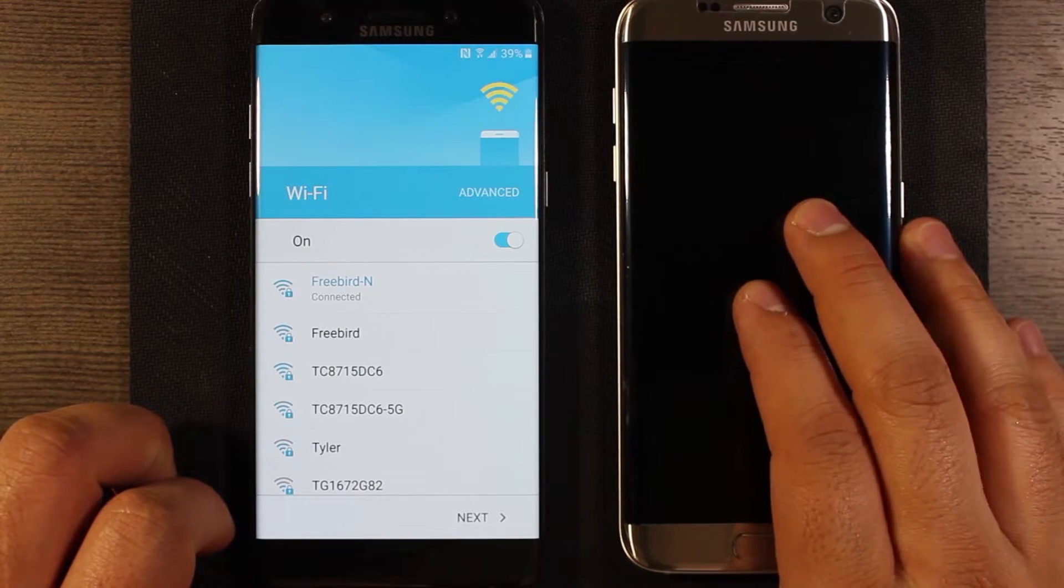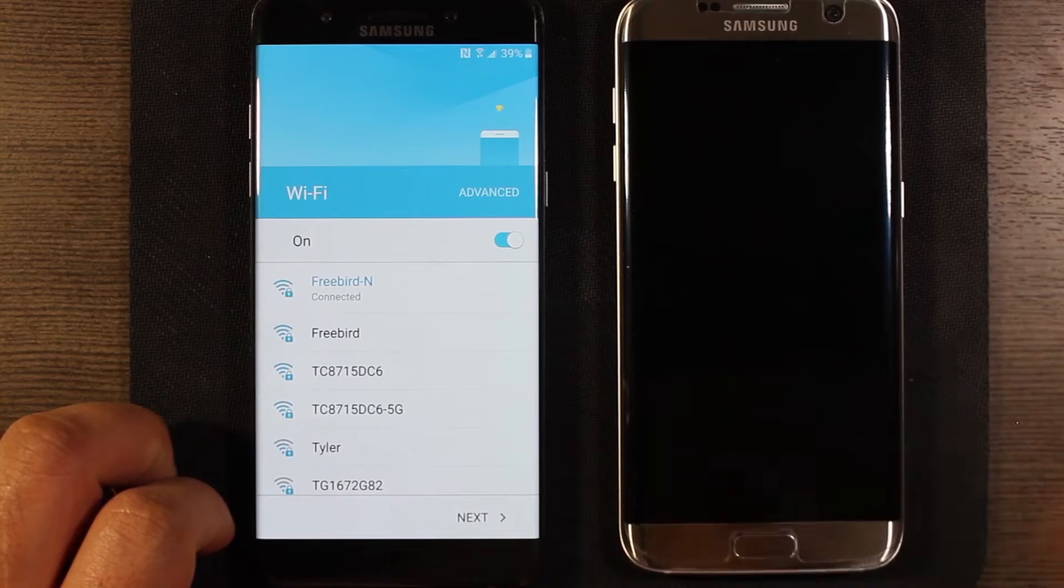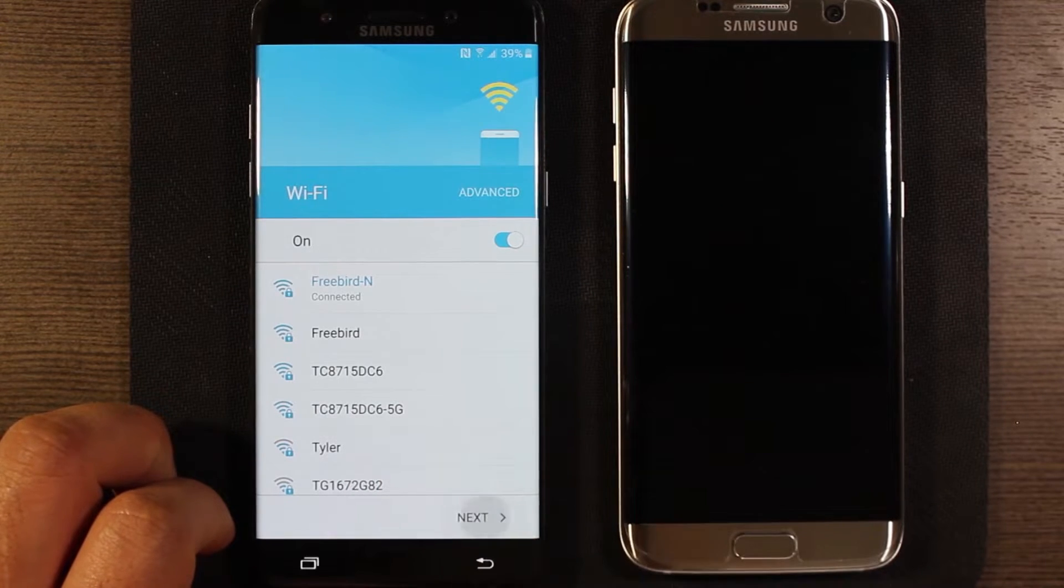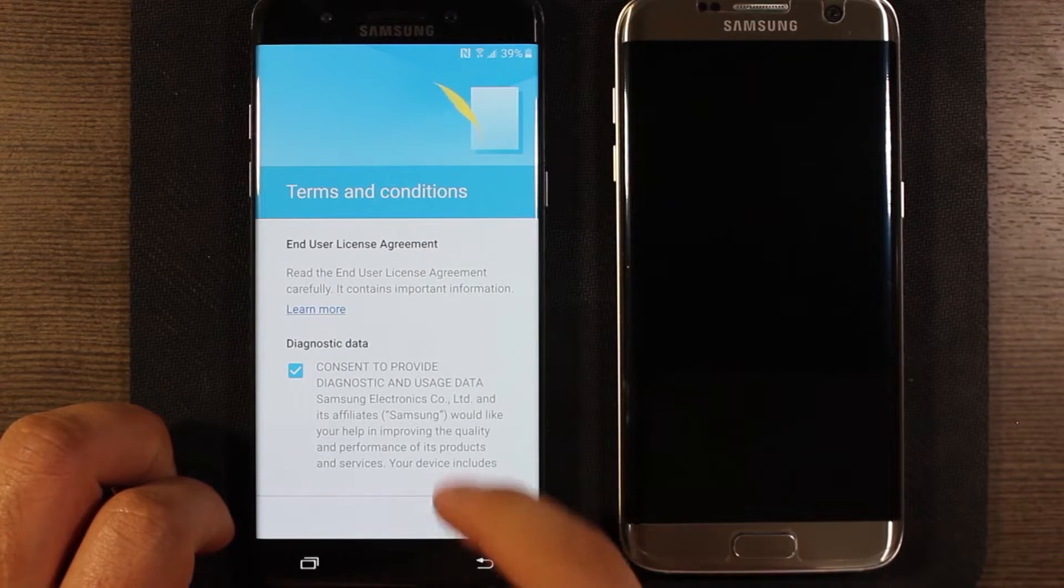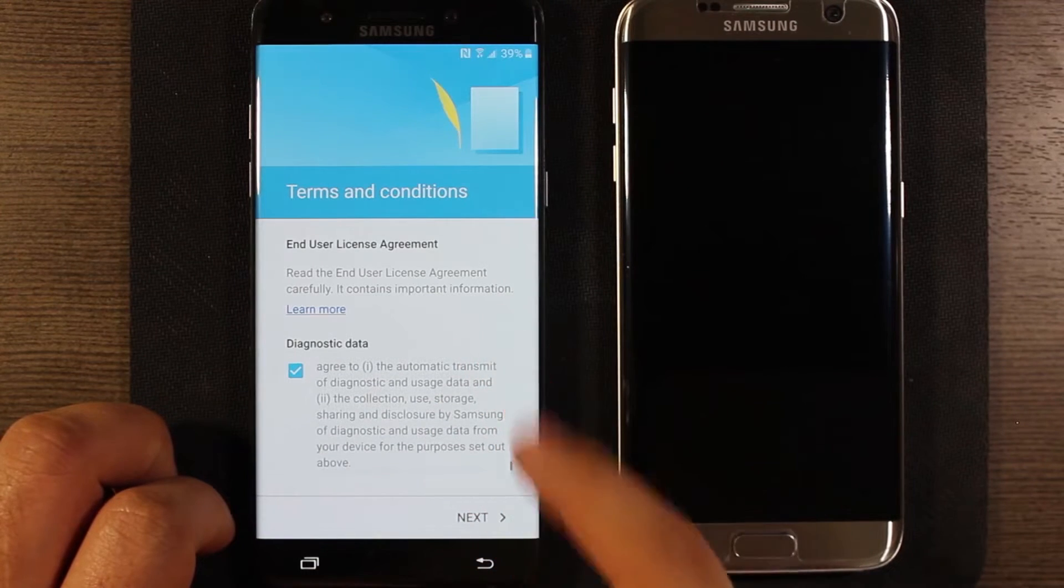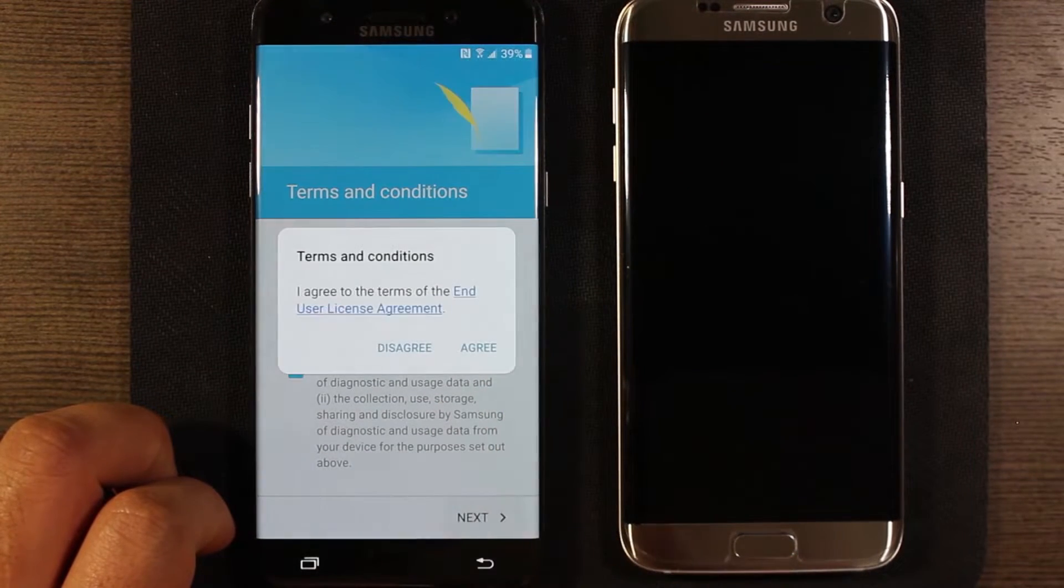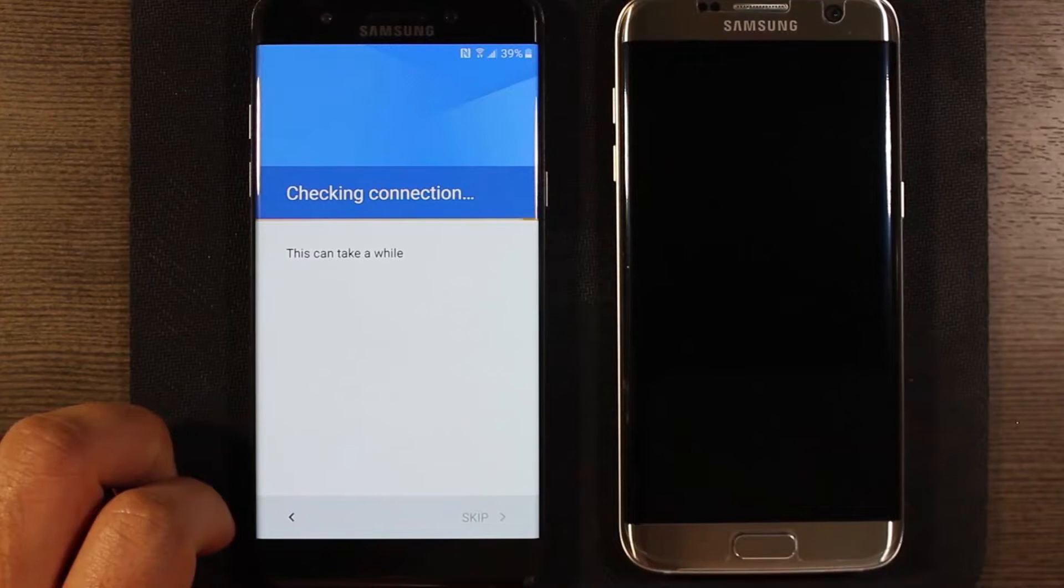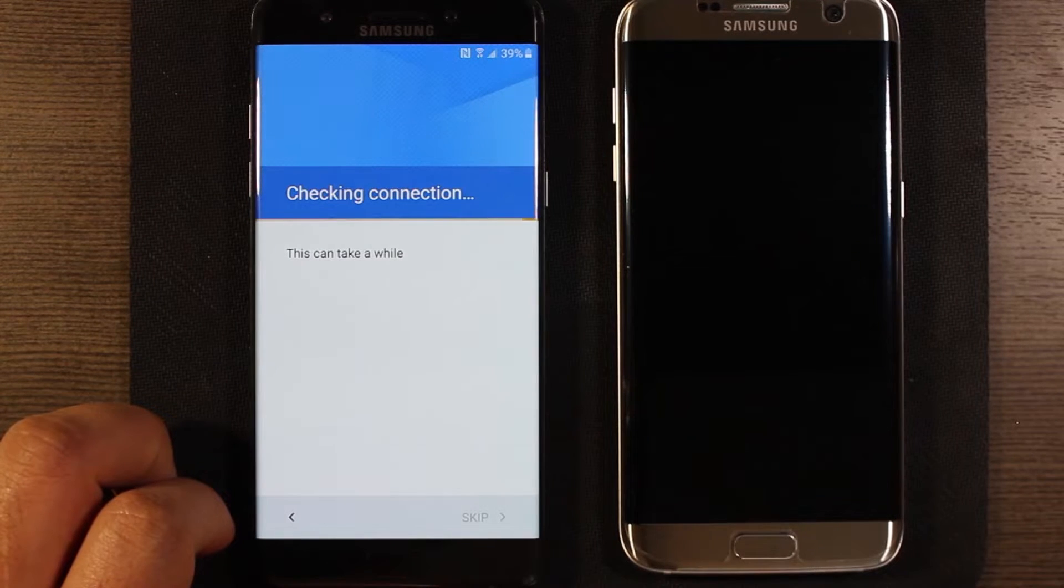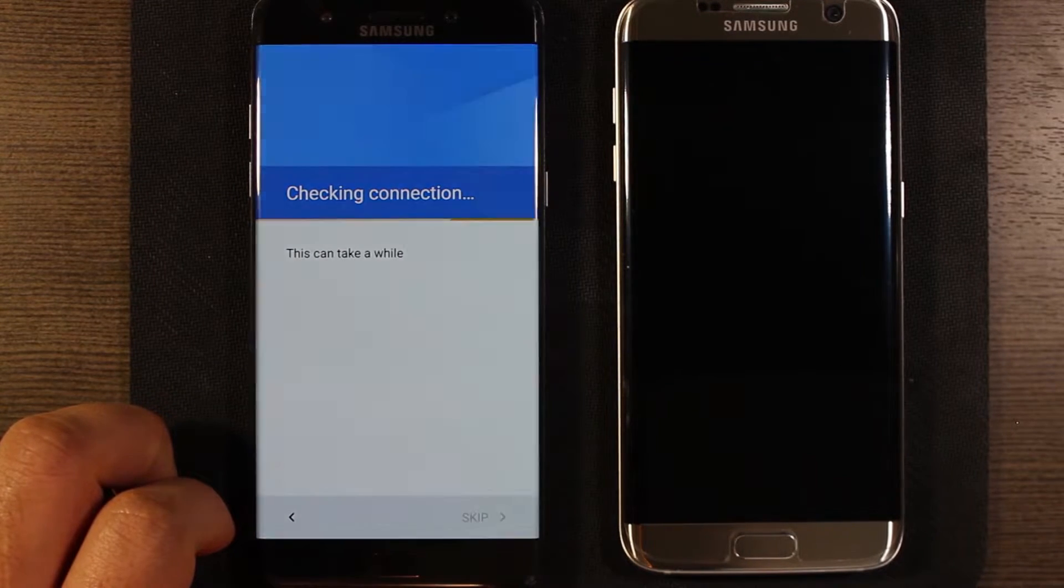My S7 Edge is here. This is gonna be my device that I'm gonna transfer stuff over from. Go ahead and hit next, go ahead and agree to this. This is saying they're gonna send diagnostics from the phone to Samsung. Go ahead and agree to that and I'll speed this part of the video up just because it just checks some basic connections and checks for updates.